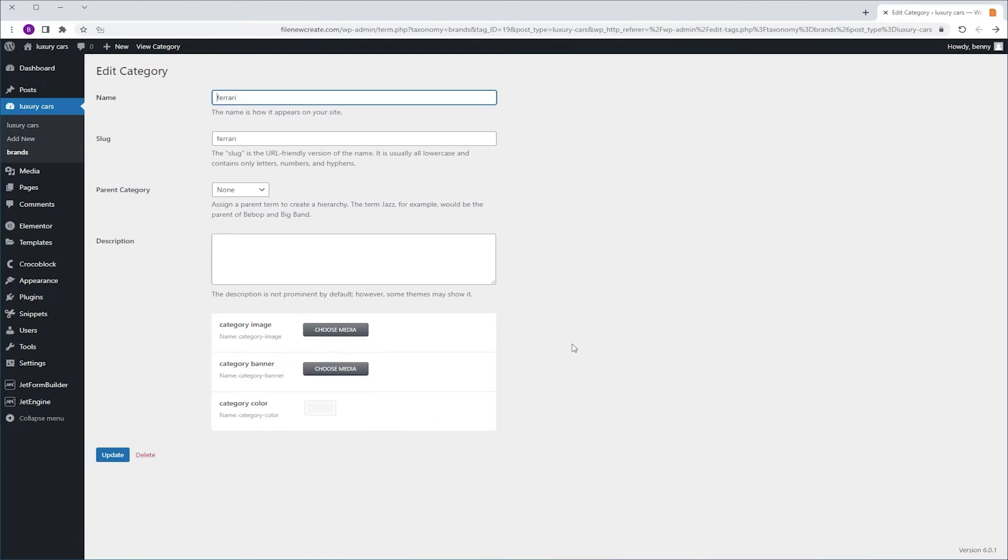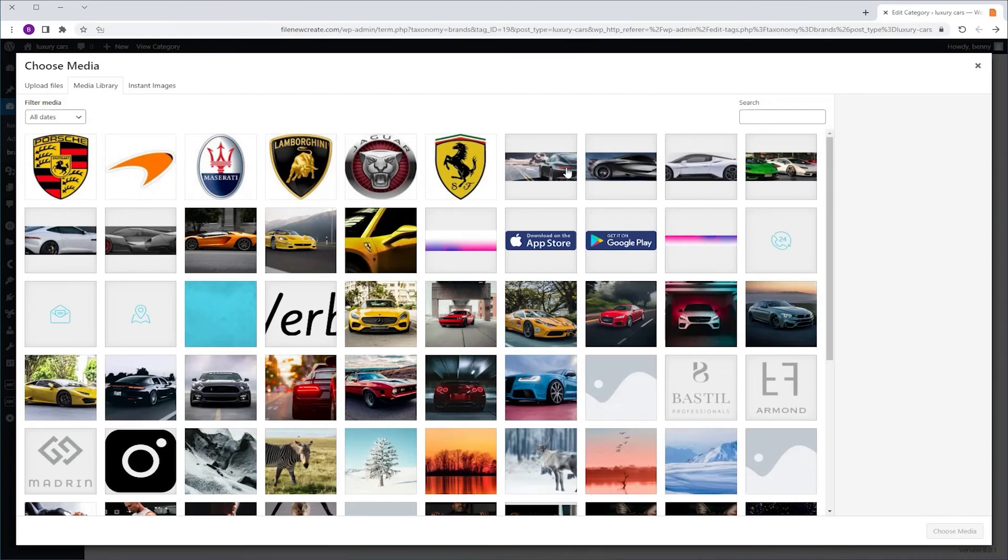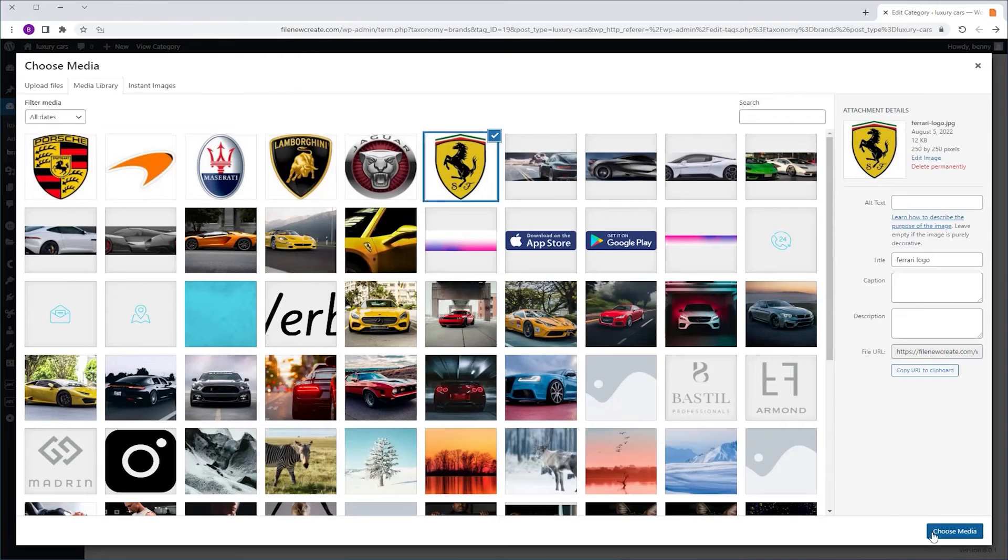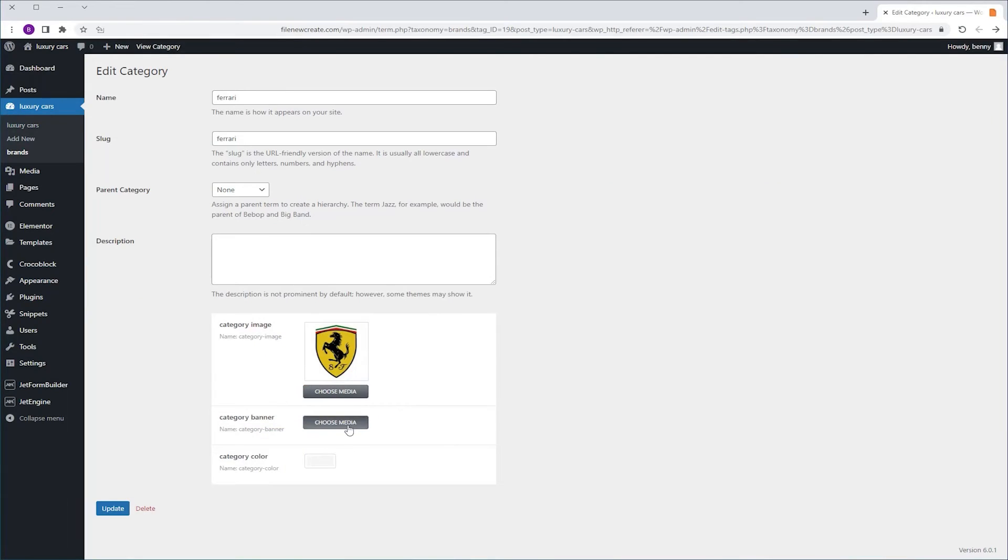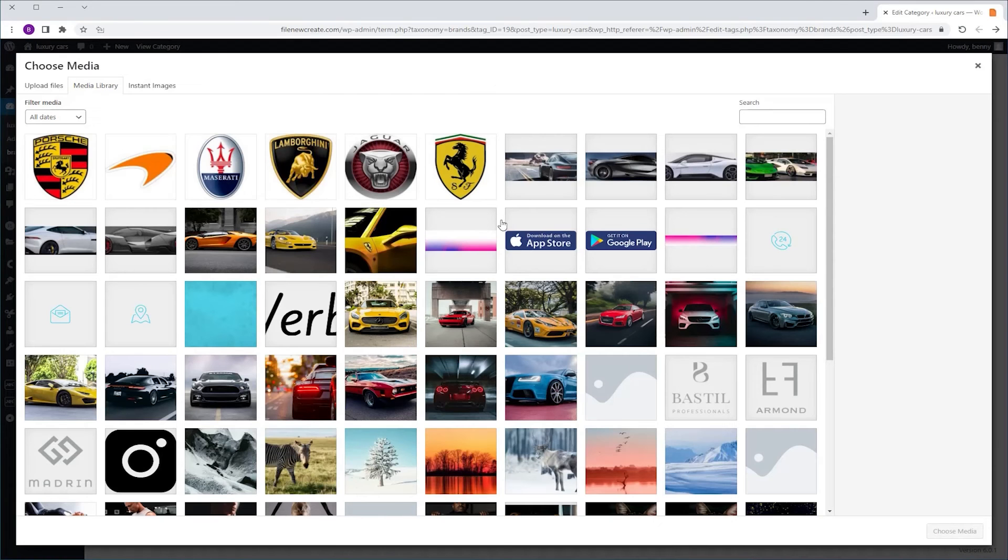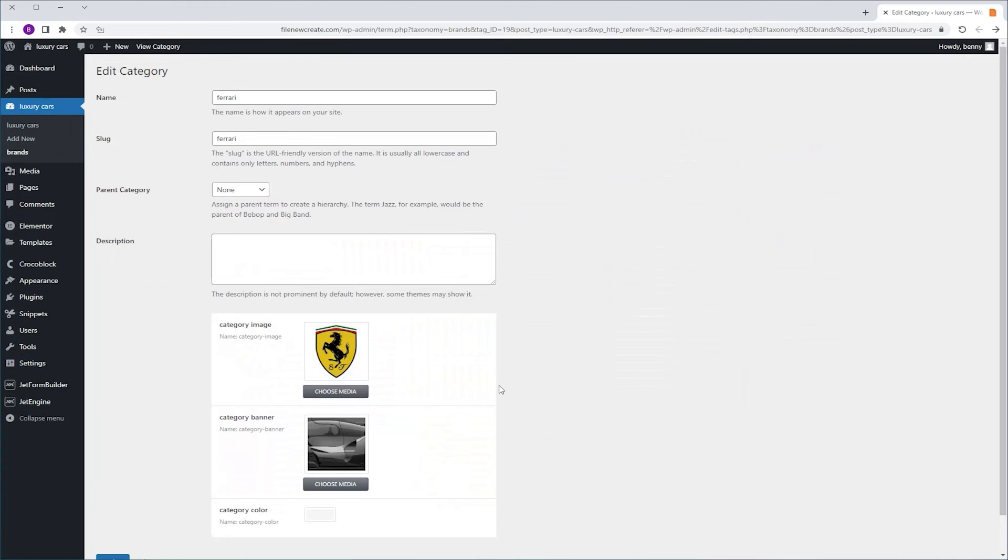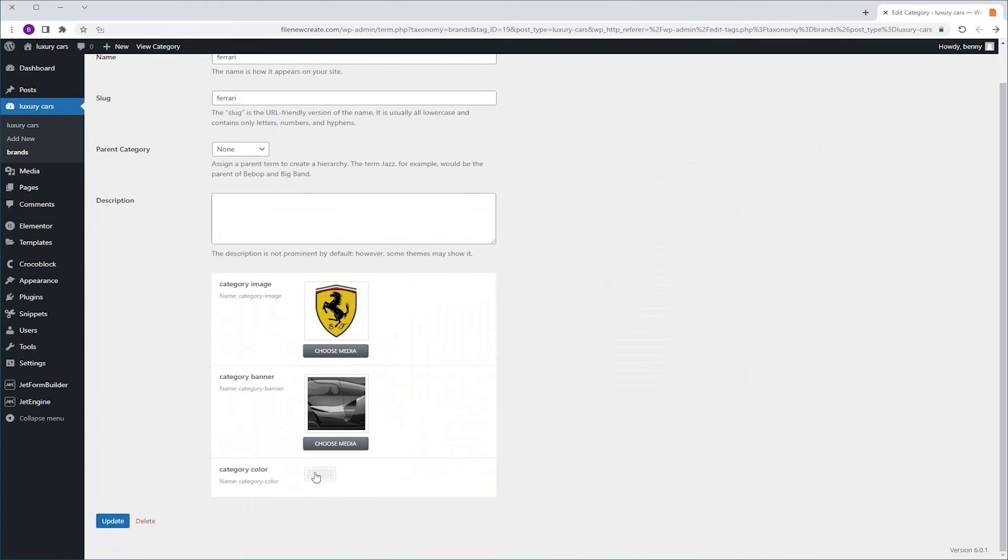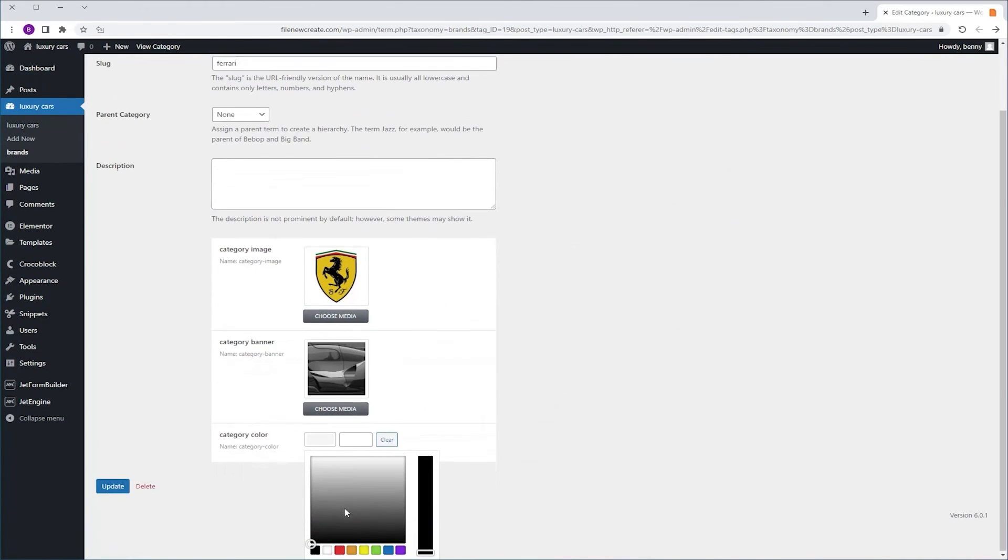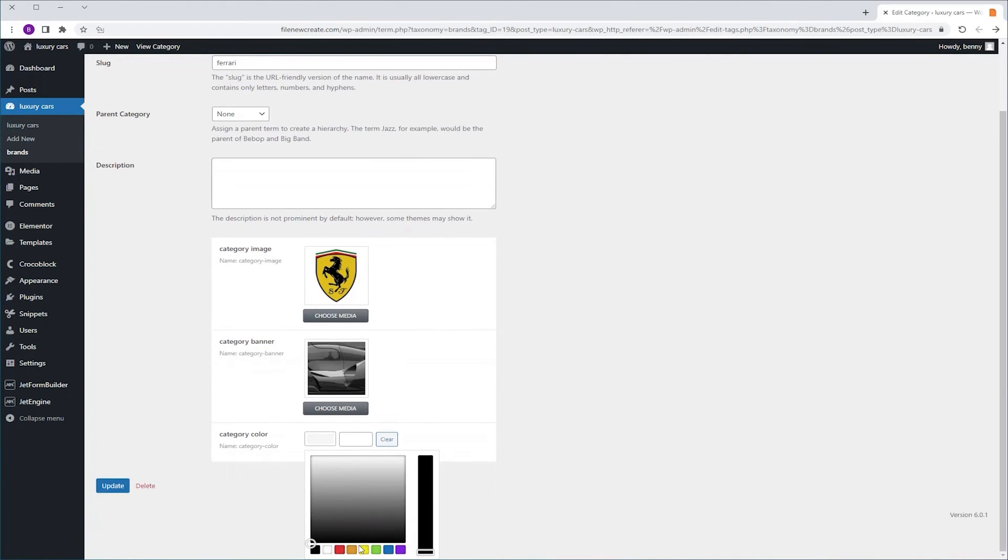So, let's do one. We're going to pick the logo from the Category Image. For the banner, we're going to pick the banner. And we're going to set a yellowish color for the color. We're going to click Update.